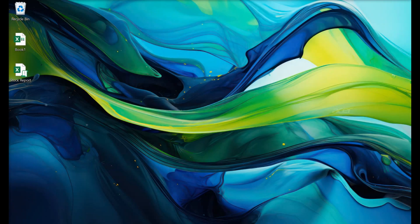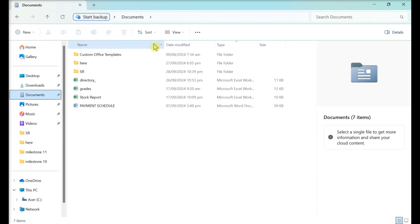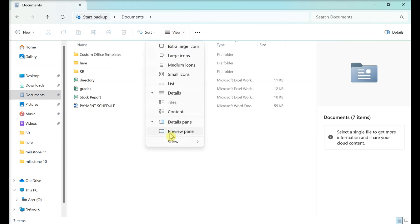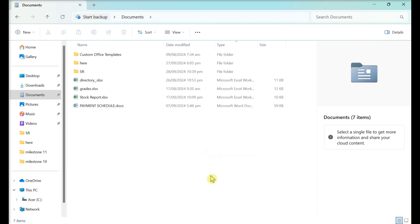Open File Explorer. Click View, then Show. Check the File Name Extensions box. This allows you to see the file type extensions at the end of files.